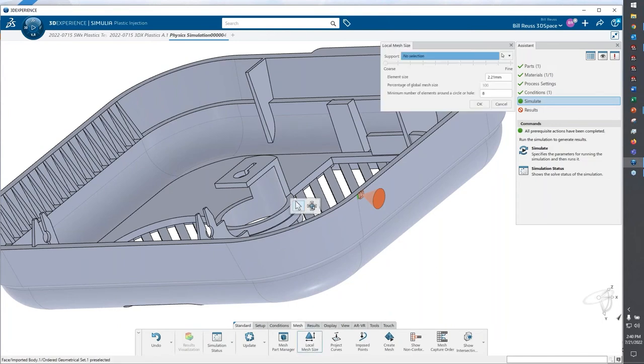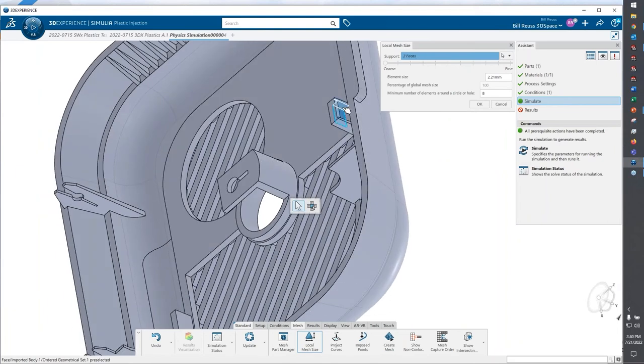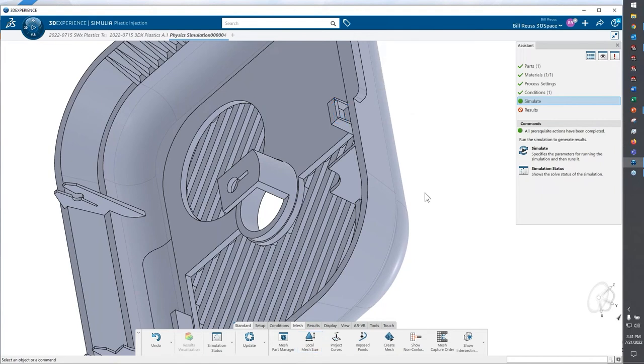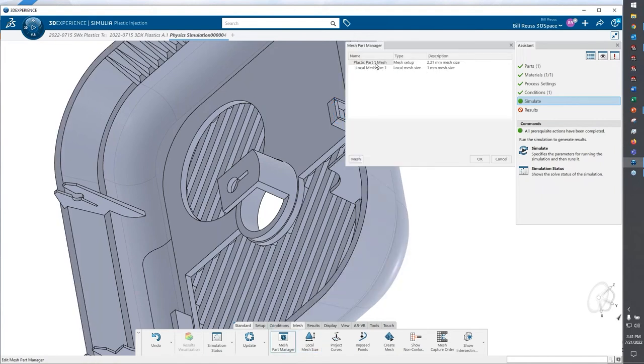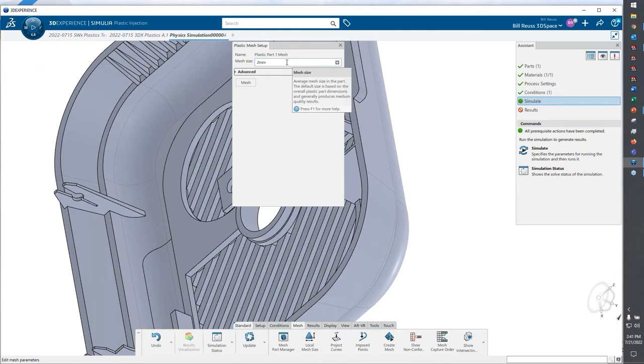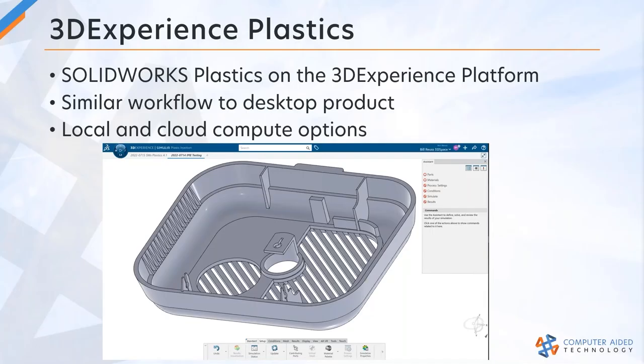I can do local mesh sizes. What this entails is just selecting faces on a part and manually specifying the element size that we want to use. Then once we do that, we can go into the plastic mesh manager, just like we would do on desktop. If I wanted to specify the size of the elements, I was doing that with the slider bar in desktop plastics, we're just going to choose a size here. I would generate the mesh on platform, click that button, and it should start.